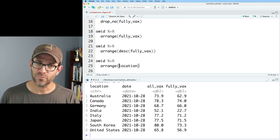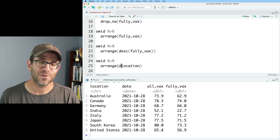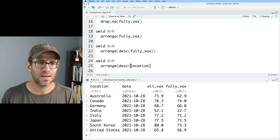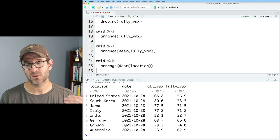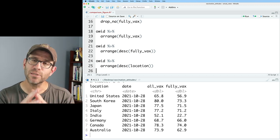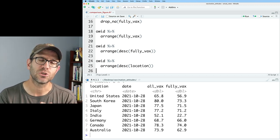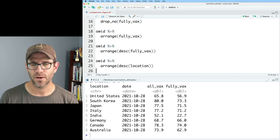But again, we could do reverse alphabetical. We could do DESC on location so that United States is at the top and Australia is at the bottom. Again, arrange allows us to change the order of the rows in our data frame.